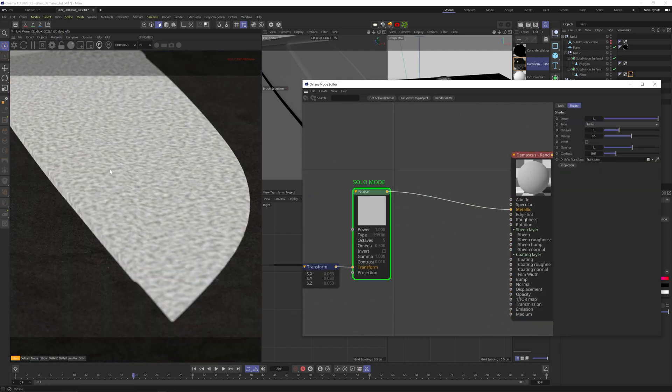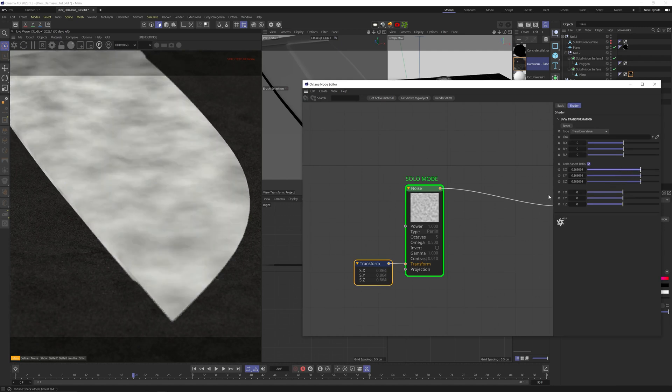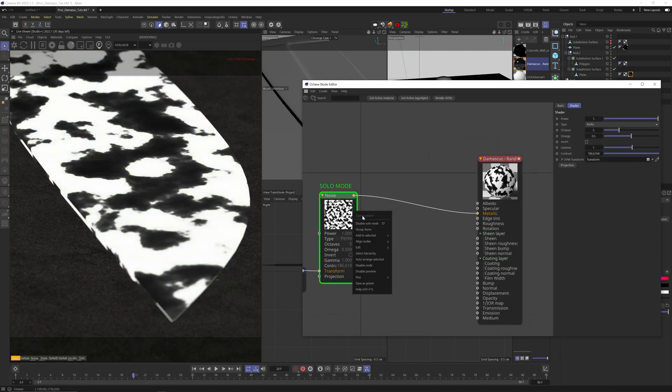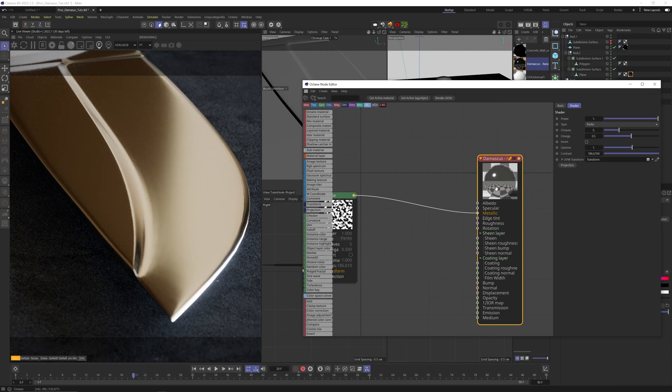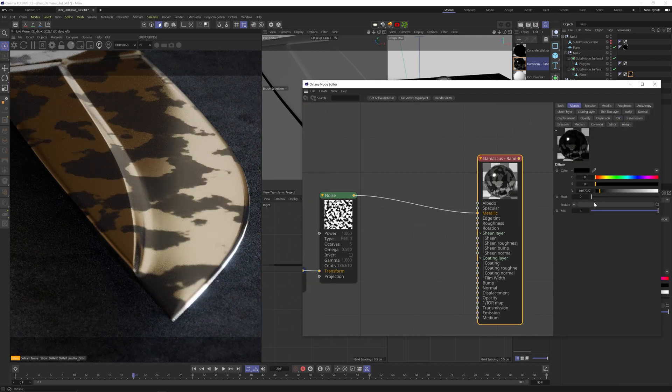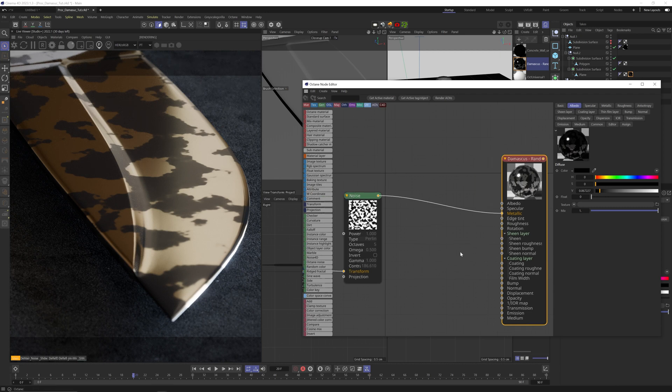Let's solo the noise. It's way too small, so let's scale it up. If I crank up the contrast to get more blacks, still nothing is happening. That's because there's nothing in the albedo channel. So let's make it very dark gray, and there you go. Now the black areas in the noise are removing the metallic, allowing the dark albedo to show.